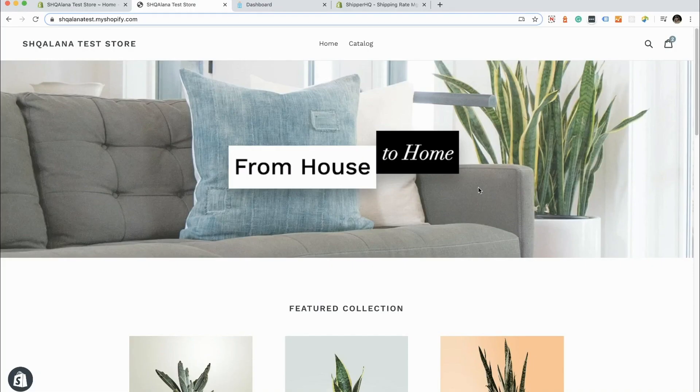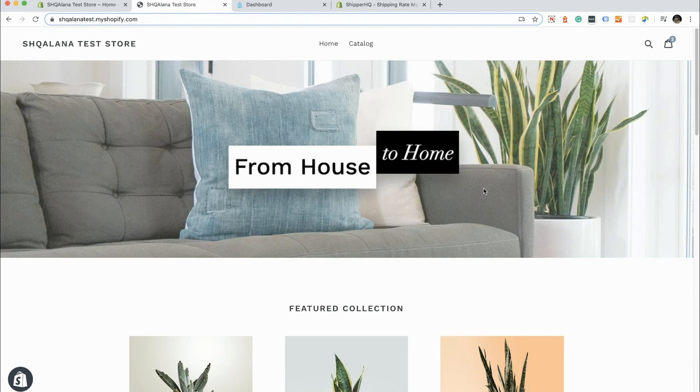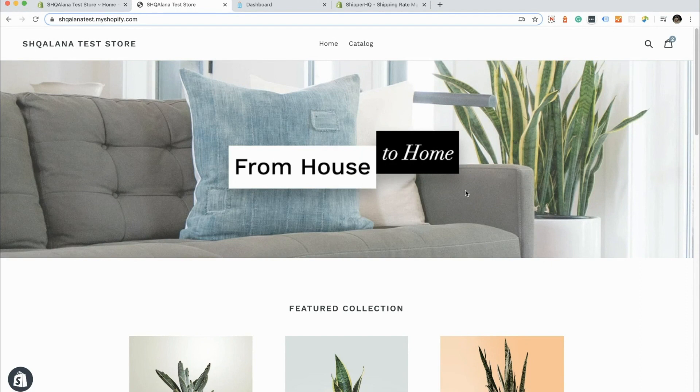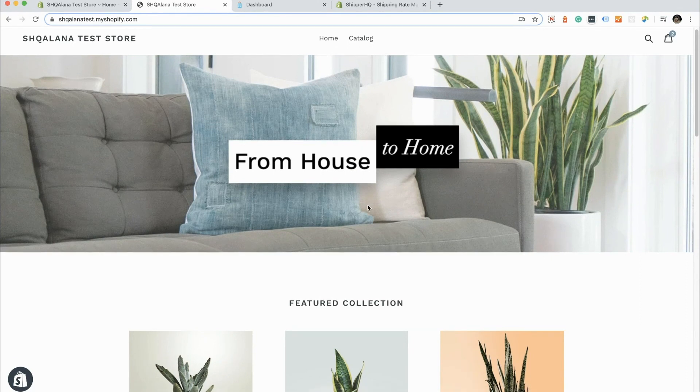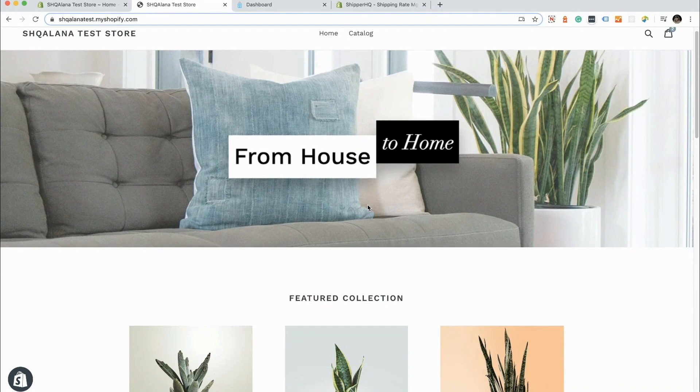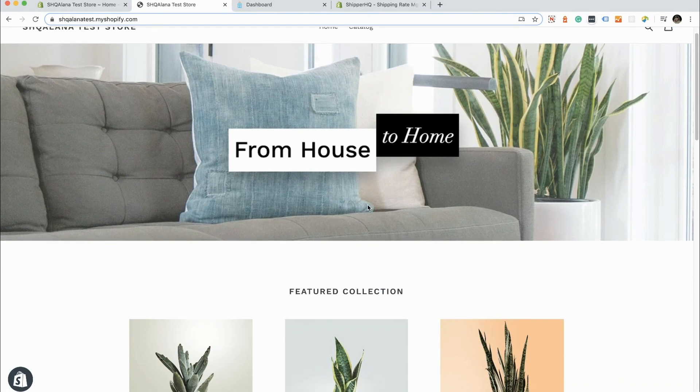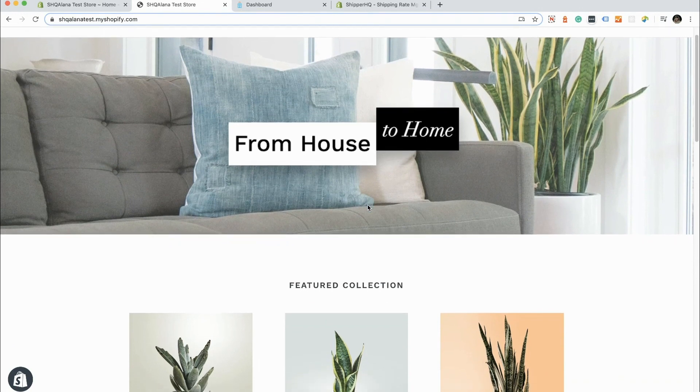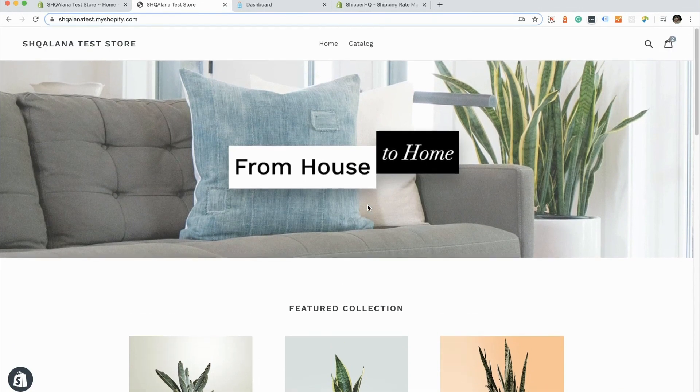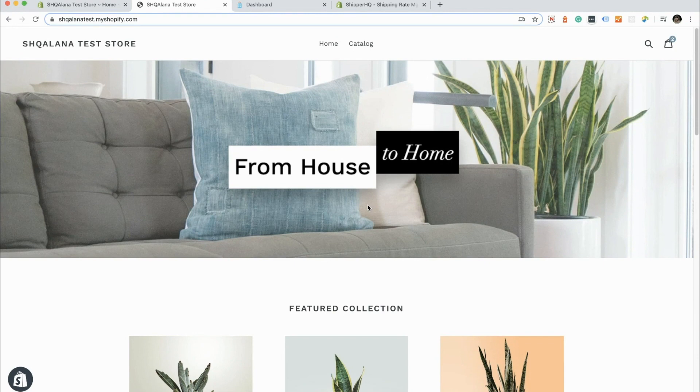Hello, this is Alana from ShipperHQ and I'm excited to show you how to offer a simple local delivery in minutes using ShipperHQ. I'm going to walk you through setting up a flat rate local delivery option that's restricted by a distance radius from a single store location. This is a quick and easy way to offer local delivery if you're planning on running the deliveries yourself or you have a carrier that you're working with that doesn't provide live rates.